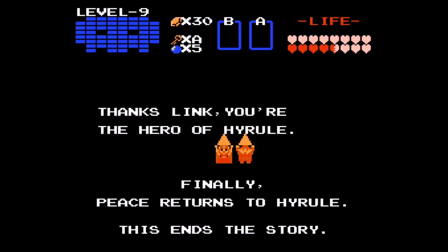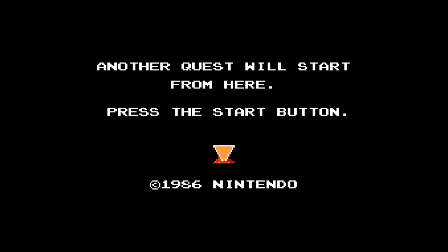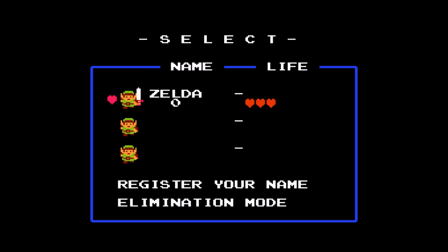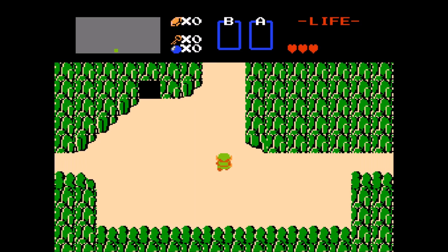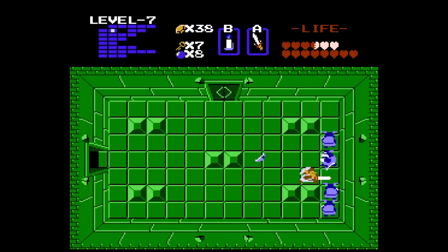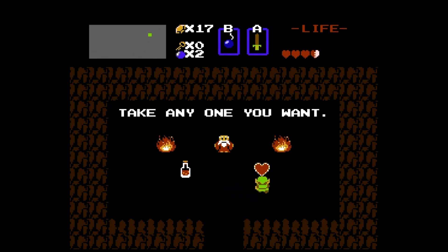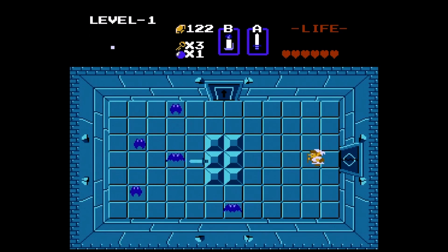After the credits scroll by, the player is informed that a second adventure awaits. Link now holds the sword on the file screen as indication of the second quest. The game starts over with Link on the starting screen. Dungeons are now located in different areas, some items are in different locations, and the degree of difficulty is increased.